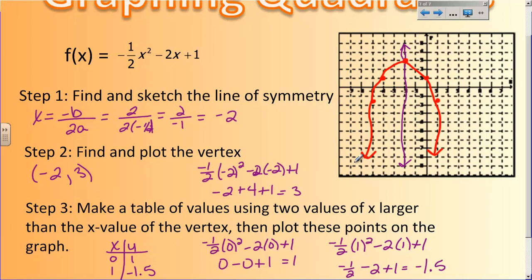So to summarize: find the line of symmetry, find the vertex, pick two other points on the graph and plot them, then use symmetry to find the other two, and you have your quadratic. The good news is you won't have to graph by hand very often, but you do need this to complete your homework for tonight.